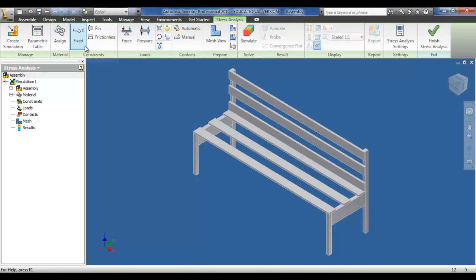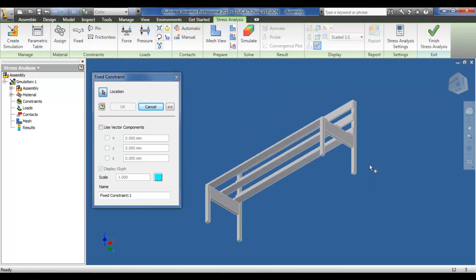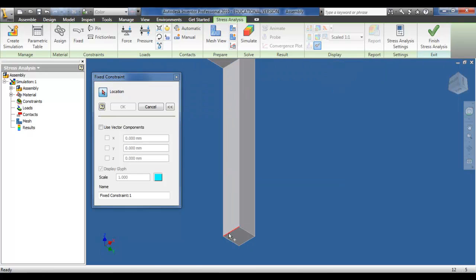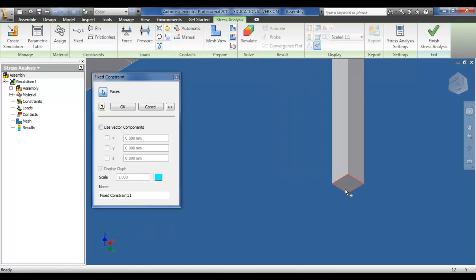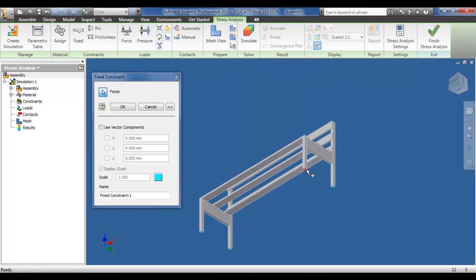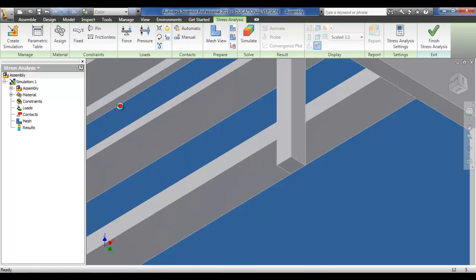Next we're going to click a fixed constraint. You have the option of pin or frictionless for different variation stress analyses. Basically this seat is sitting in mid-air, and if we apply a load to it, it won't react correctly unless the legs are actually held in position. The fixed constraint simulates it sitting on the ground — so if we look from the bottom up, we can click the bottom of the four legs. This will hold the seat in a rigid position and allow the test to be carried out. Once you select all your constraints, just click OK.